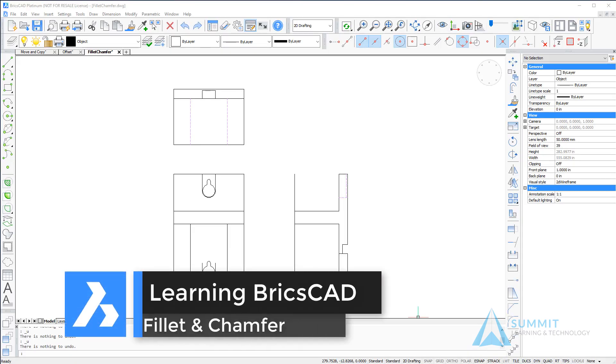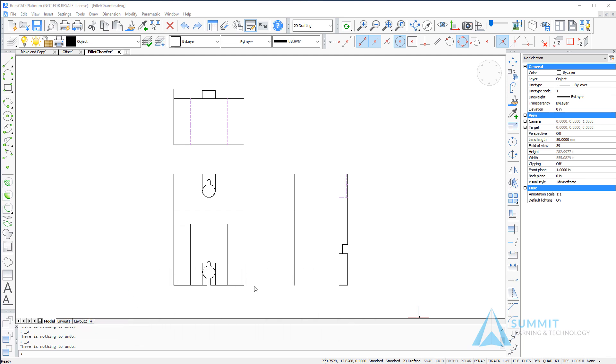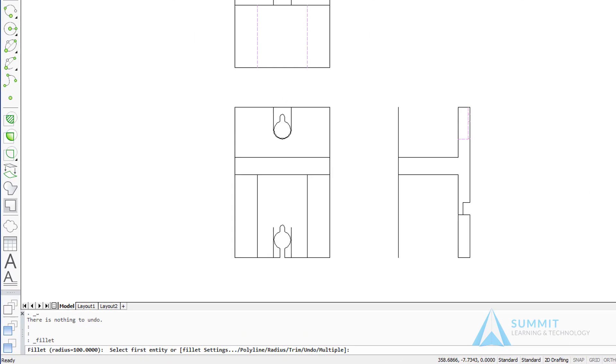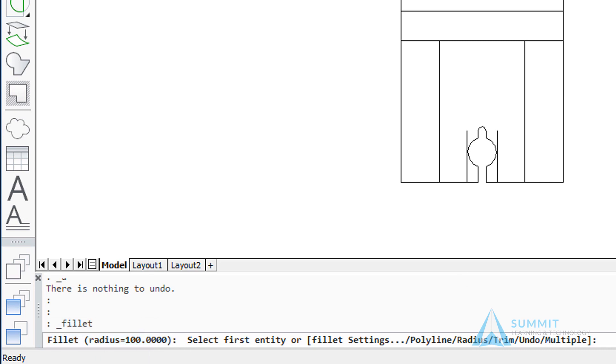In this lesson we're going to look at applying fillet and chamfer features to the 2D entities in our drawing. Beginning with the fillet command, first thing I want to point out is the radius is currently set to 100 units.